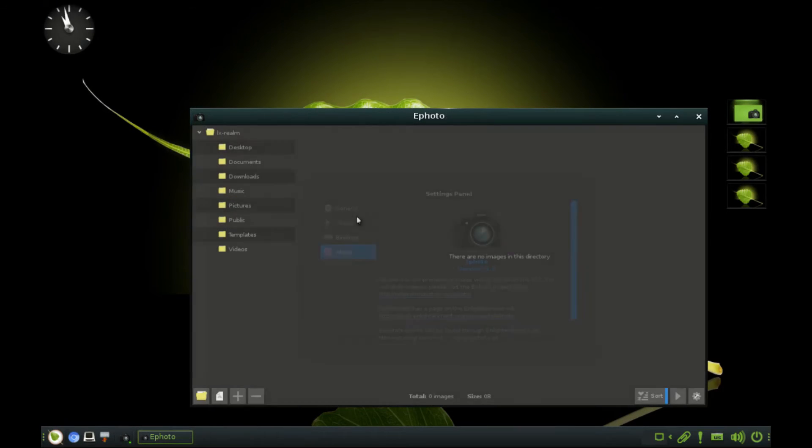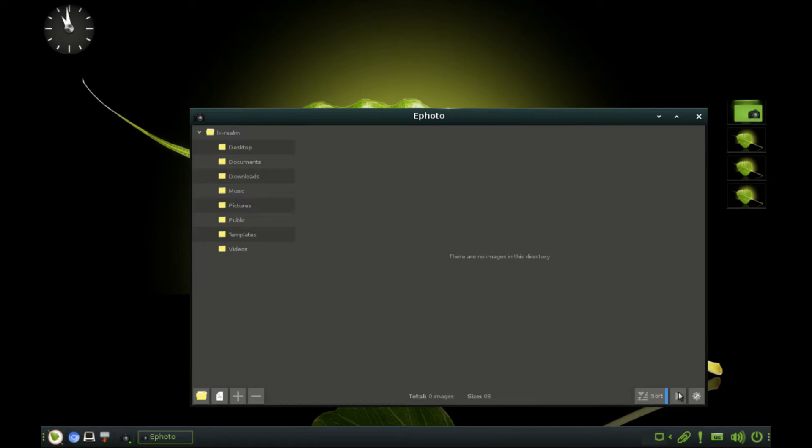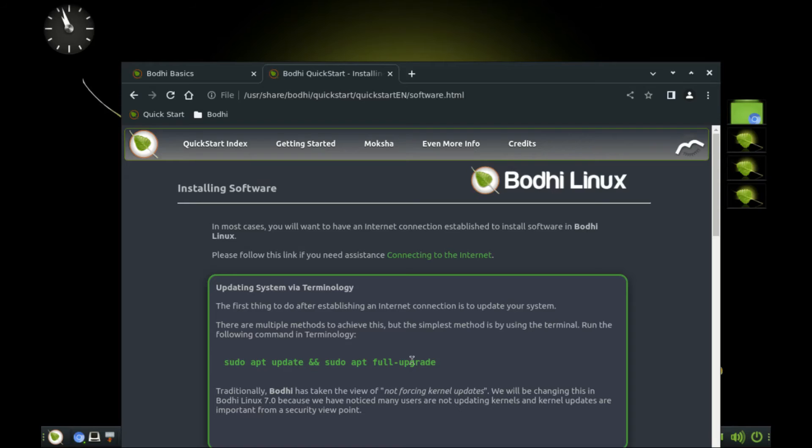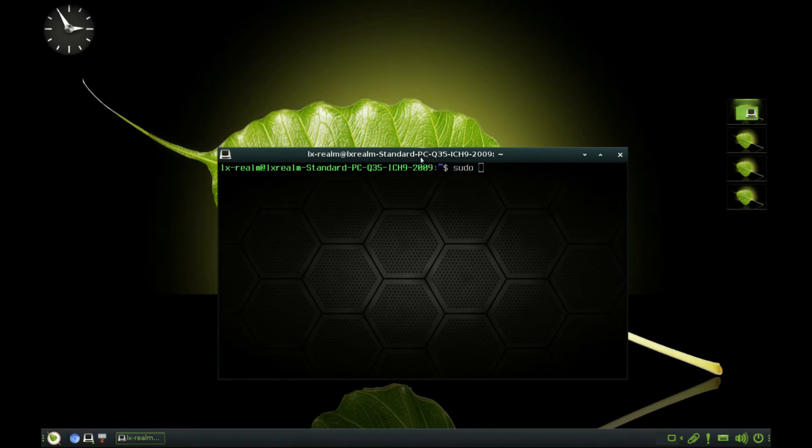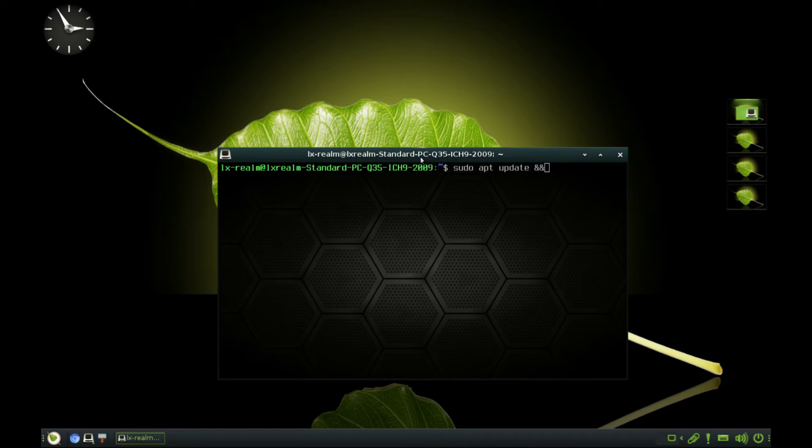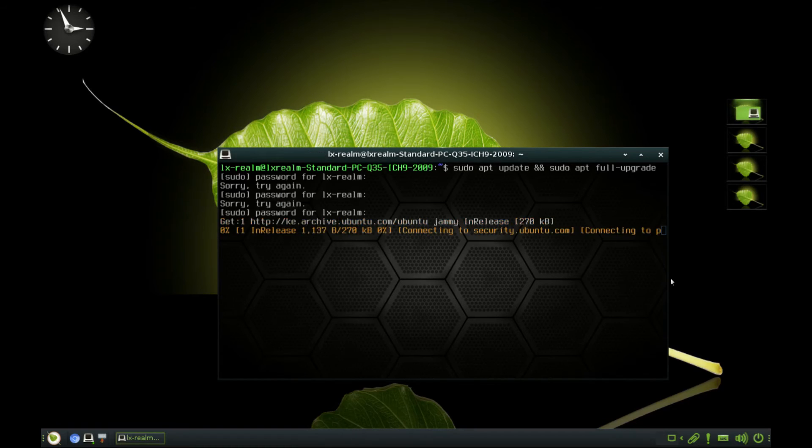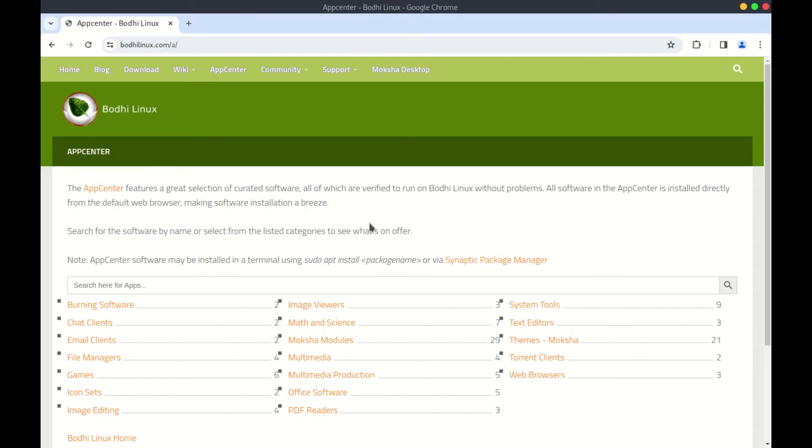In terms of features and software, Bodhi is a fully-fledged Linux OS which means you can easily install any software that you want. Talking about software, you can use the apt repository to fully upgrade your system. Just run the following command, sudo apt update and sudo apt full upgrade on the terminal, or should I say terminology as they call it here.